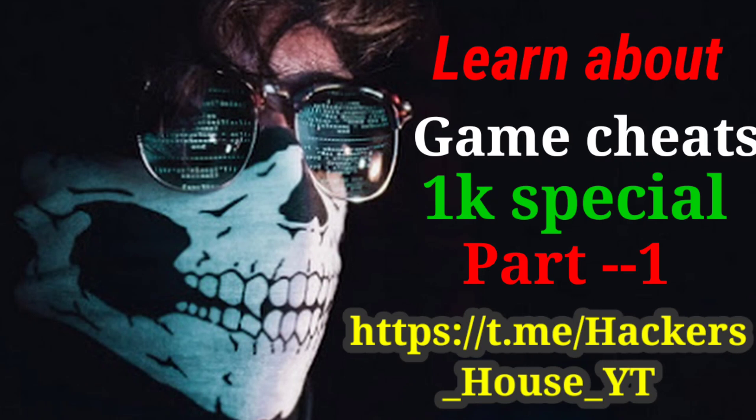Hello everyone, welcome to the video. Recently we reached 1000 subscribers on our telegram channel named Hackers House, and this is a 1k special video.